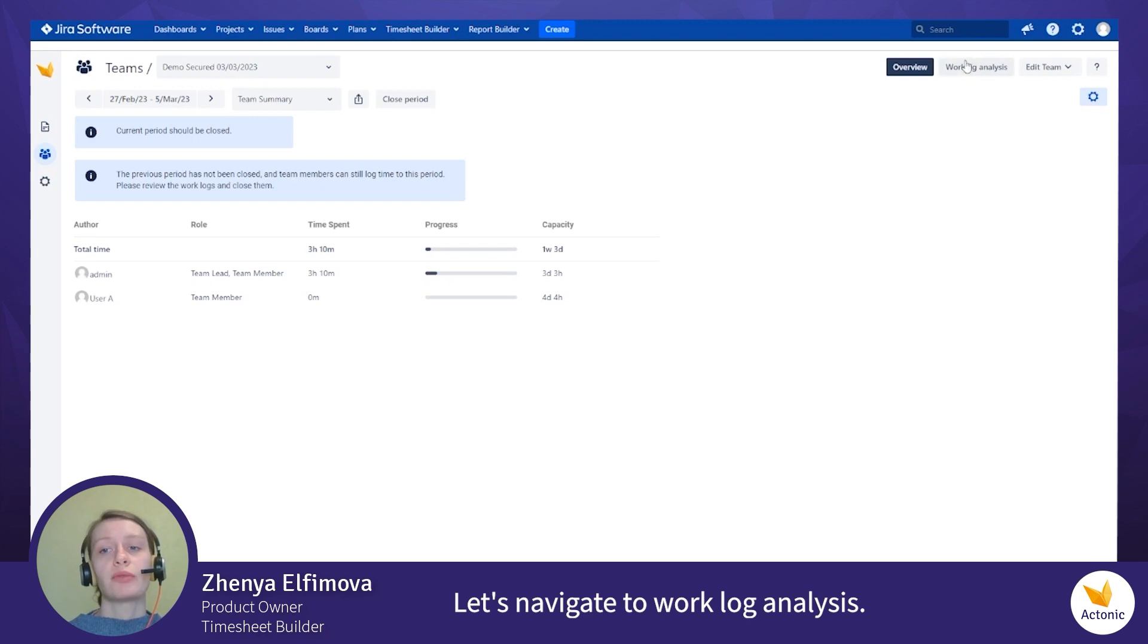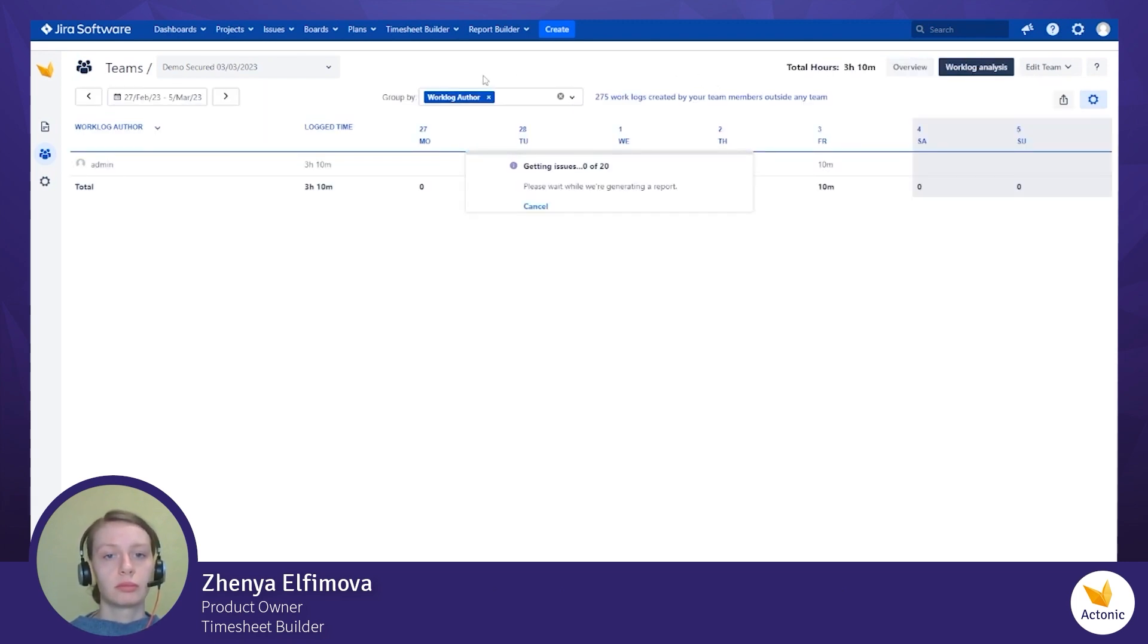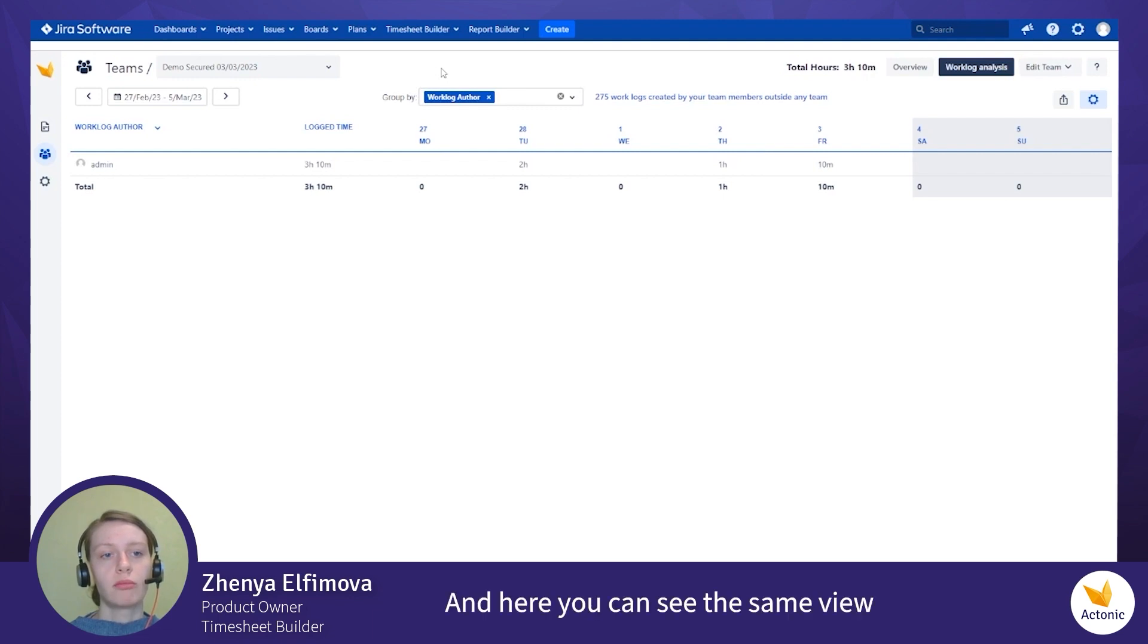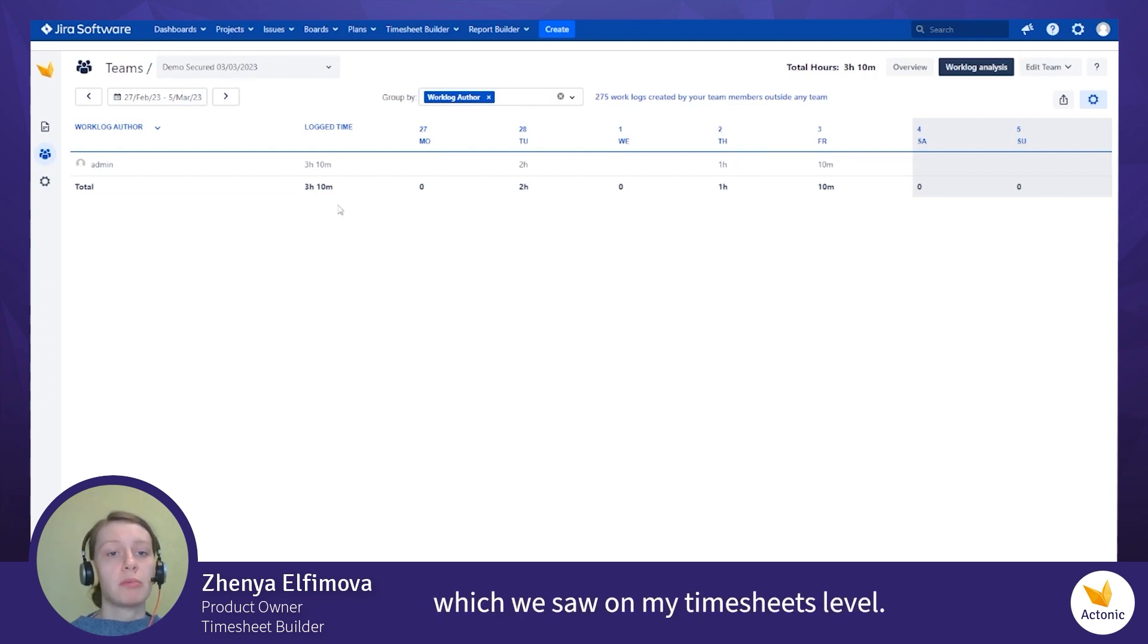Let's navigate to work clock analysis. Here you can see the same view that we saw on my time sheets level.